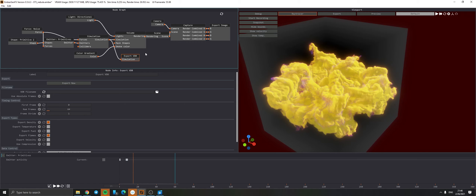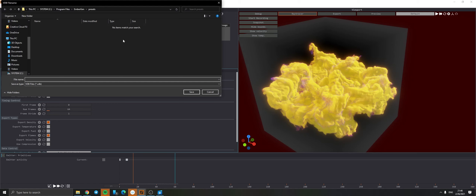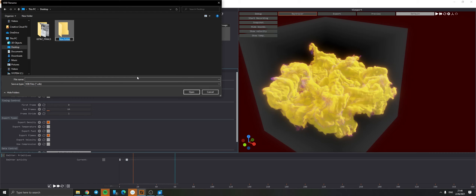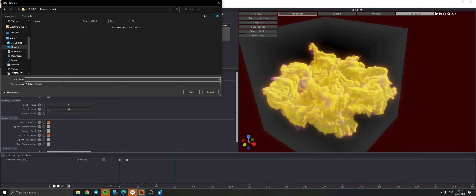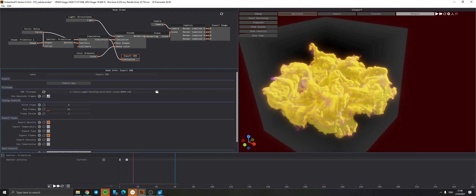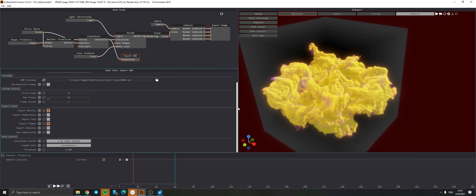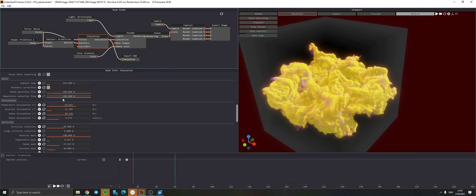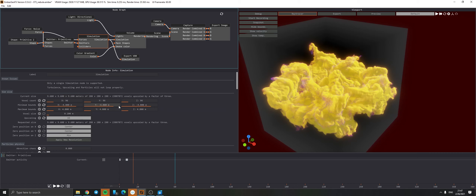Once I had my simulation in the right place, there is an Export VDB section here. You basically just say where you want to export your VDBs, this is your file name, choose your folder - let's say create a new folder on the desktop and call it 'test cloud'. Number of frames specifies how many frames you want to export. If you want a higher resolution in your simulation, the setting you're interested in is Voxel Size and Voxel Count - the bigger the number of voxels, the higher the resolution.